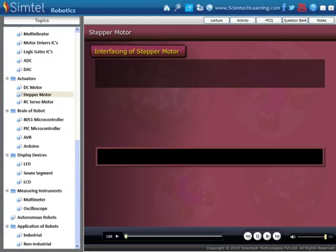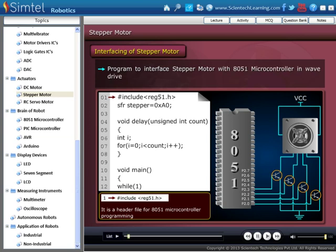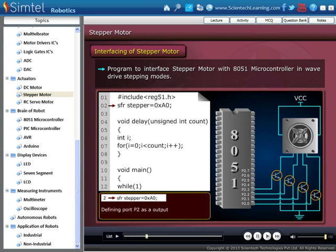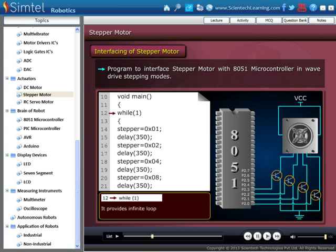Here we see a program to interface a stepper motor with an 8051 microcontroller in wave drive stepping mode. As you can see in the program, it is a header file for 8051 microcontroller programming. First, we define port P2 as the output port. Now, defining the main function — while(1) provides an infinite loop. Sending 0x01 to port P2 causes the stepper motor to rotate by one step. After that, we provide a delay.